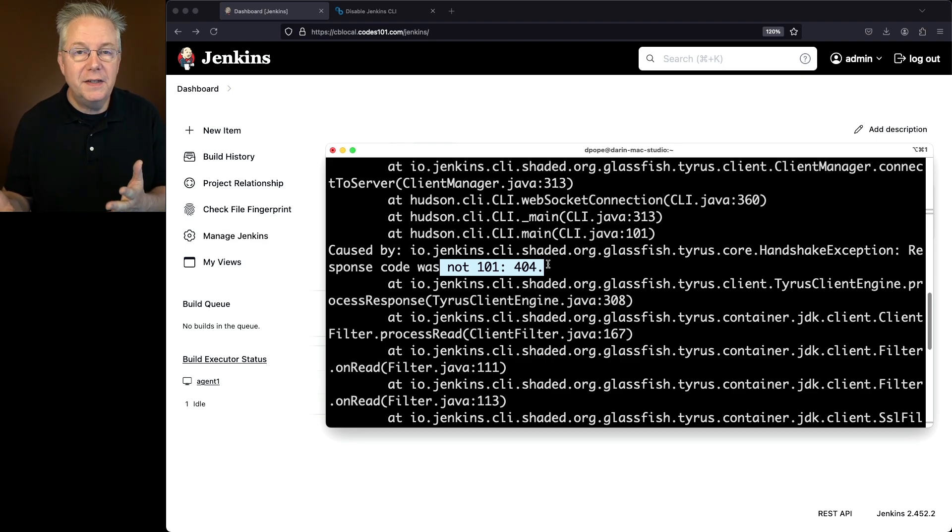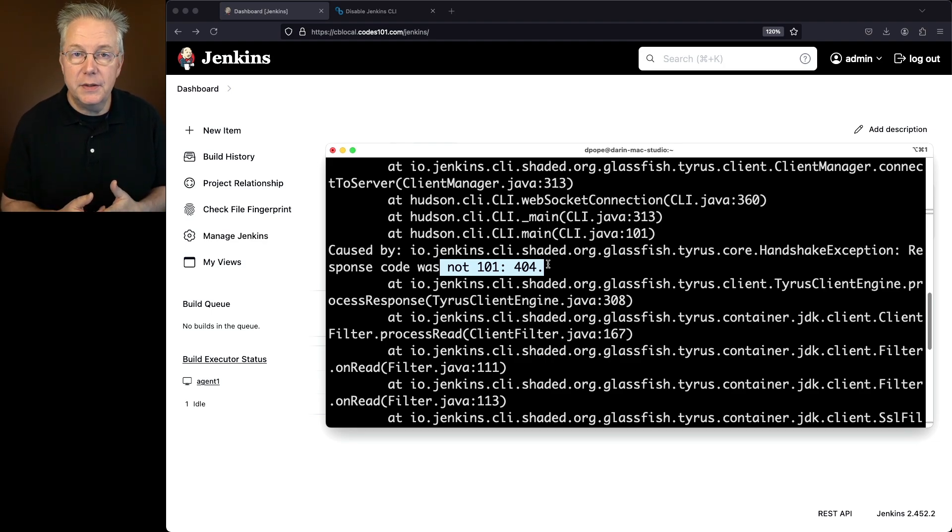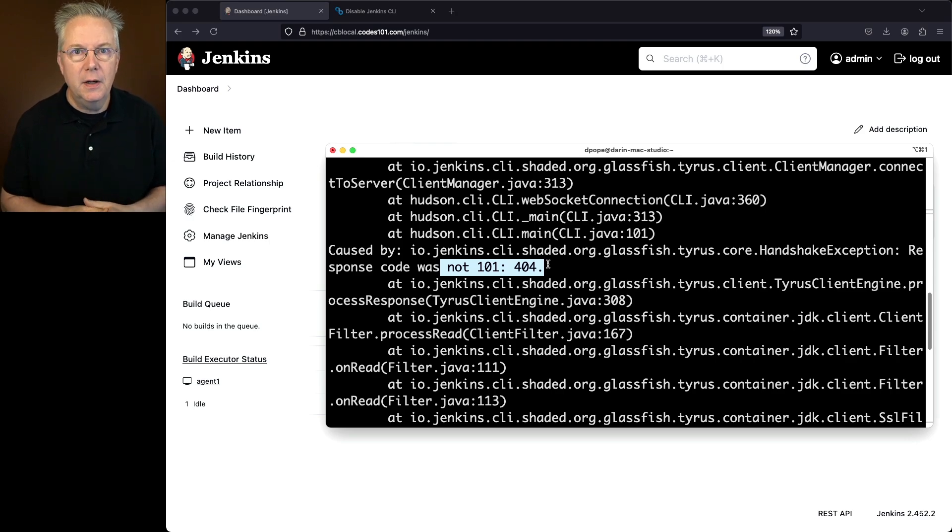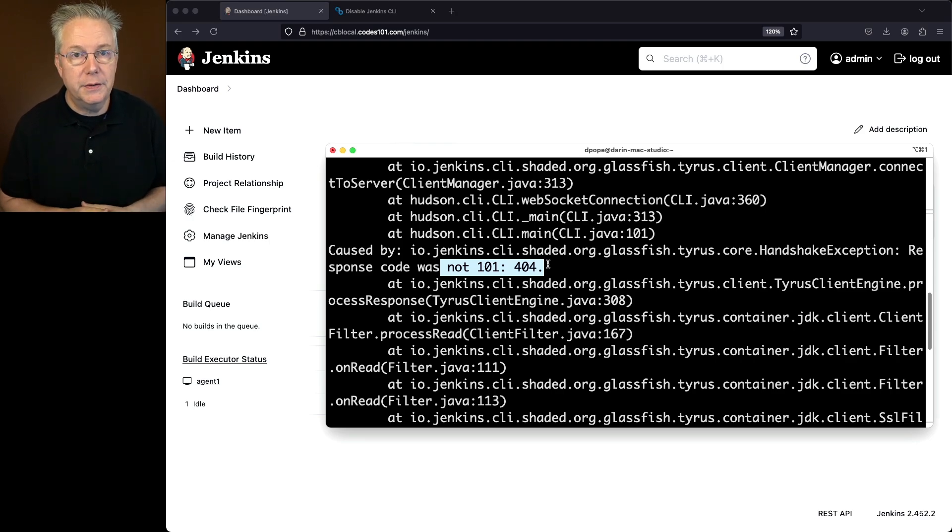So therefore, if you're wanting to disable the CLI for Jenkins, you need to make sure that you set up that post initialization step to survive controller restarts.